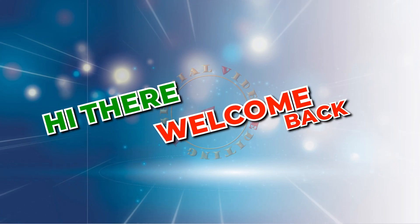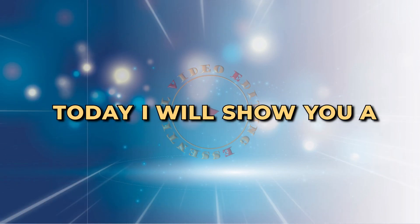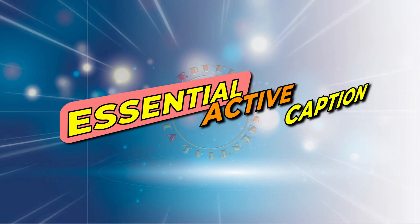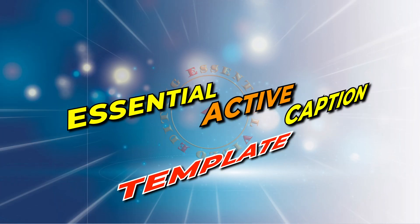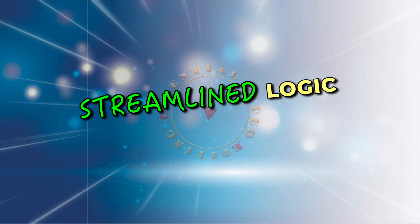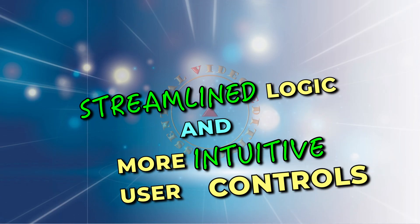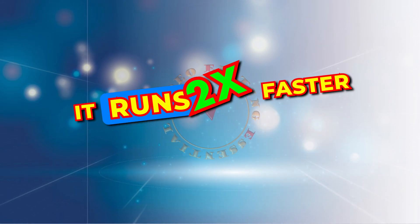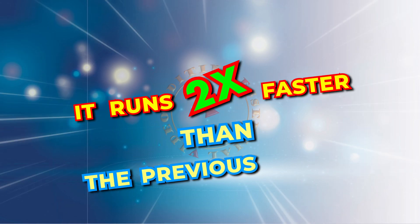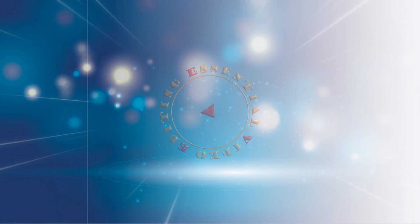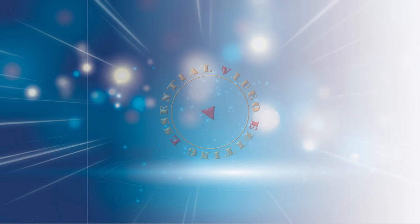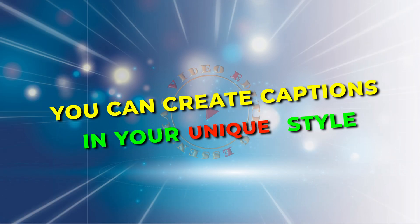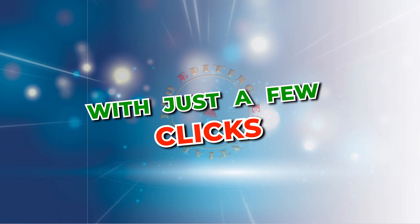Hi there, welcome back. Today I will show you a new version of the Essential Active Caption template. It was rebuilt with streamlined logic and more intuitive user controls. It runs two times faster than the previous version. And with the many new features added in this version, you can create captions in your unique style with just a few clicks.